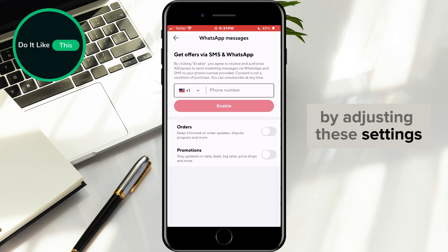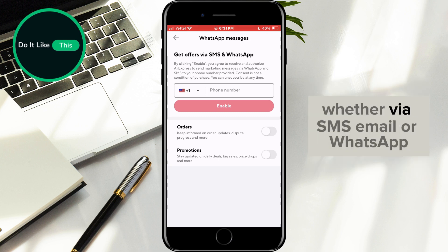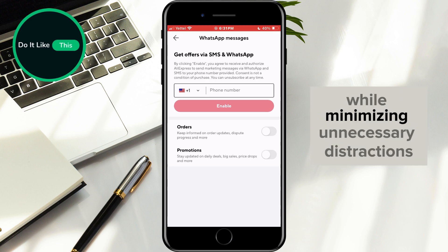By adjusting these settings, you can ensure that you only get the updates that are most relevant to you, whether via SMS, email, or WhatsApp, while minimizing unnecessary distractions.